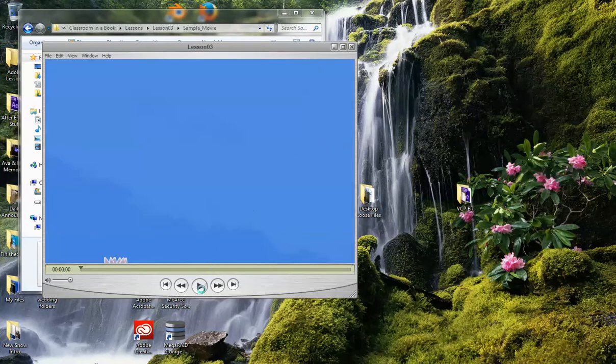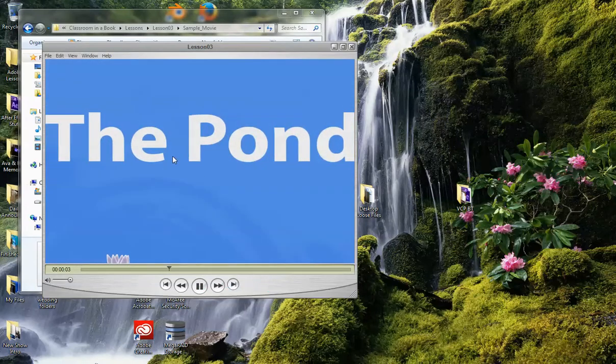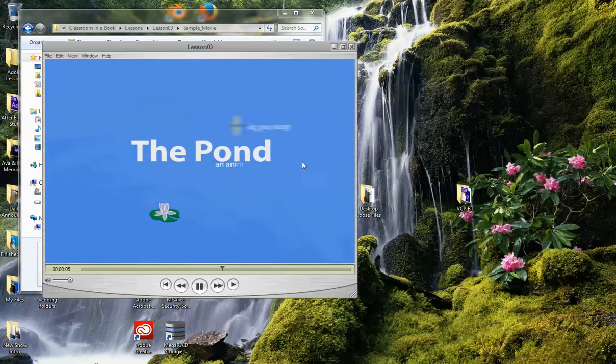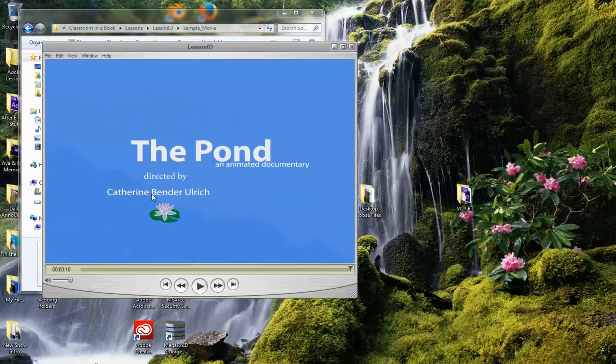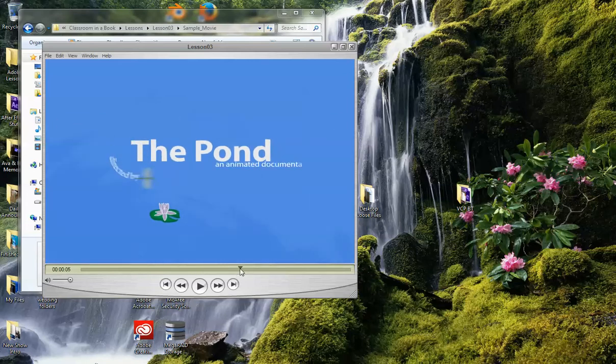When it comes up hit play and you'll see a pond with the text, the animation, and the dragonfly dragging in the text along with a cool little effect to the directed by name.